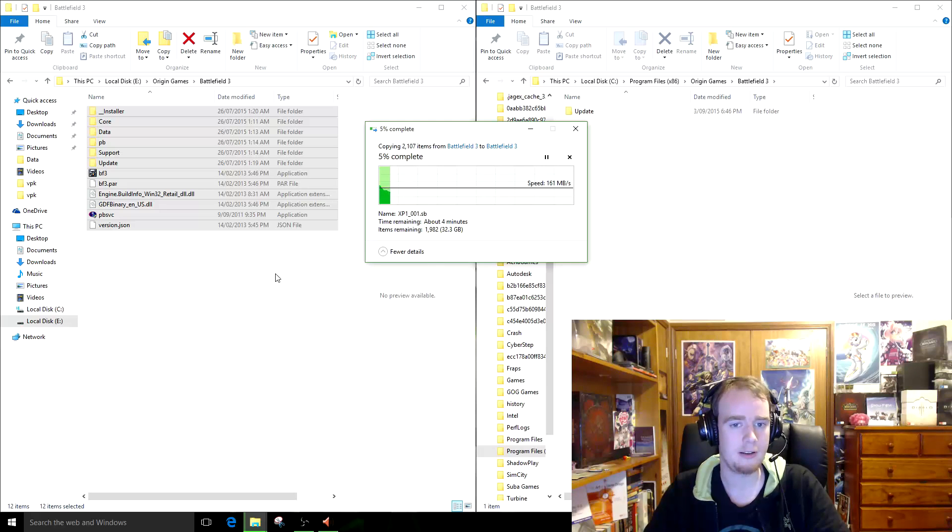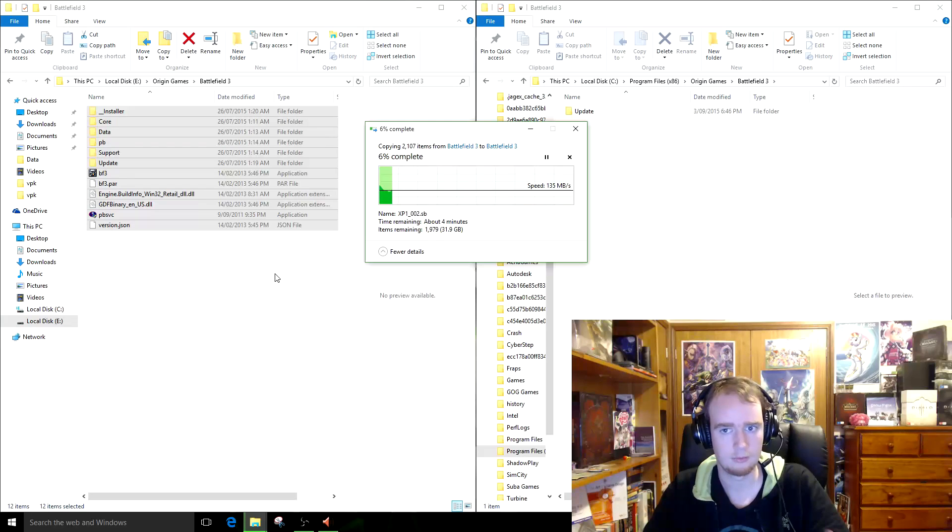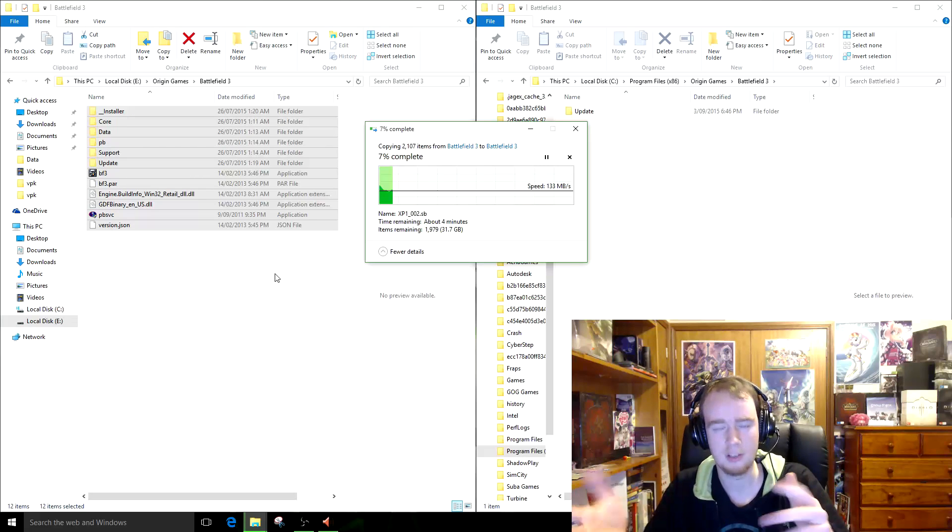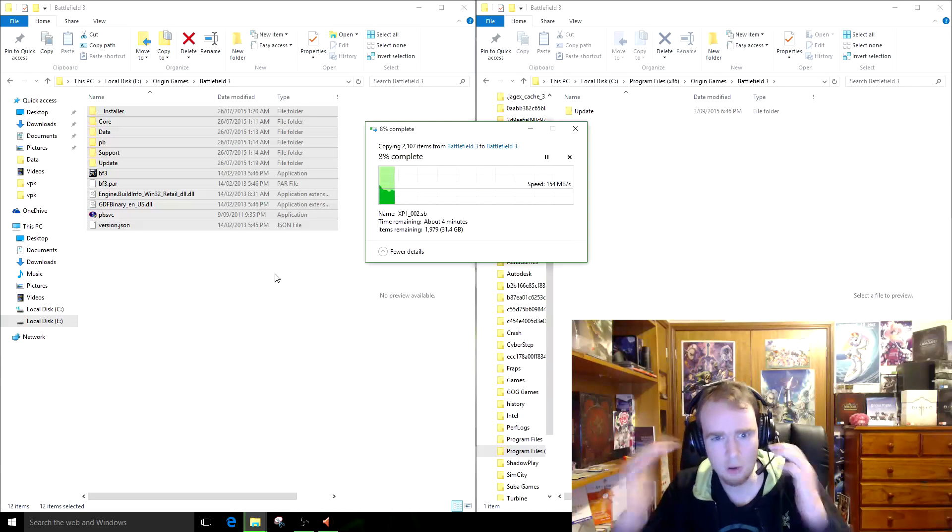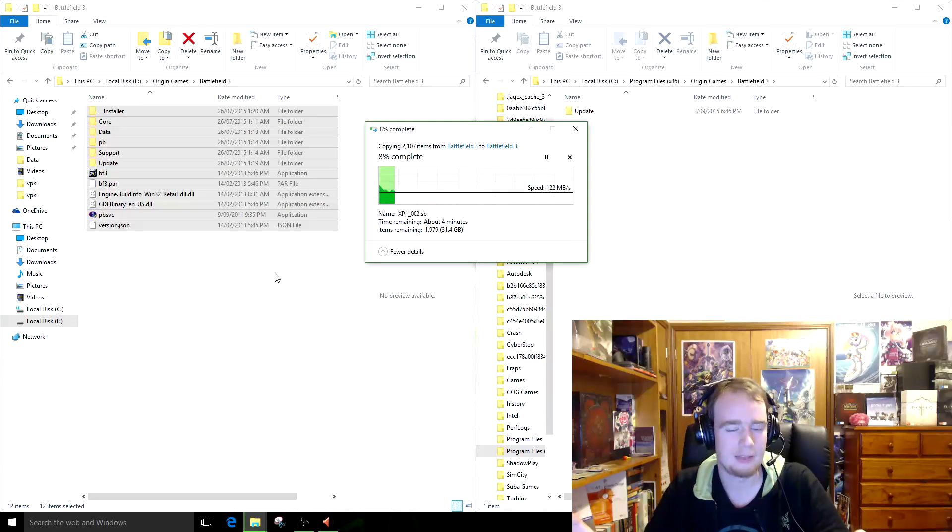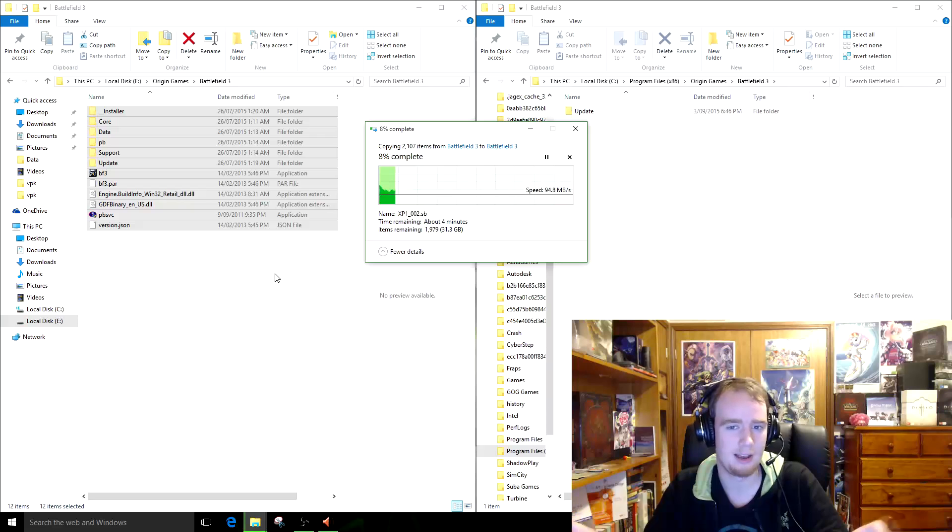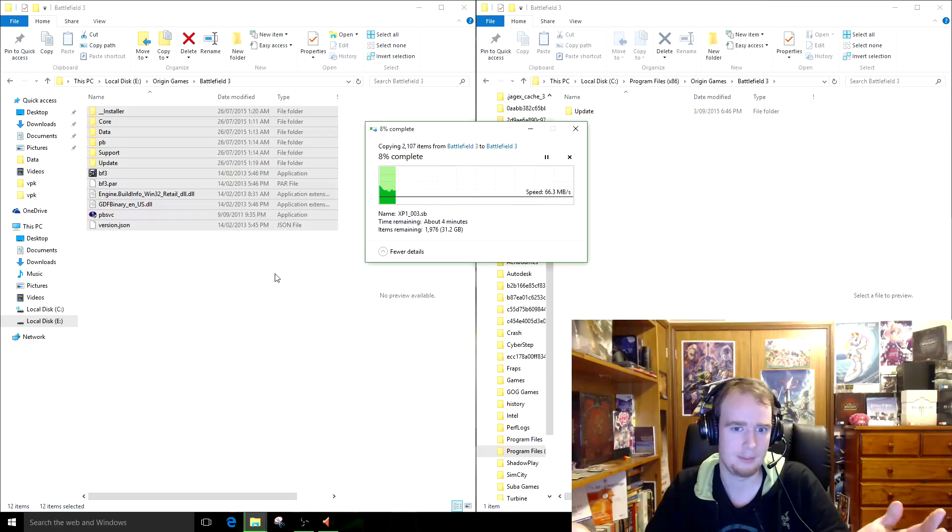But essentially, the concept is that, yeah, because Origin needs to know where the game is, that's why you have to follow those steps.